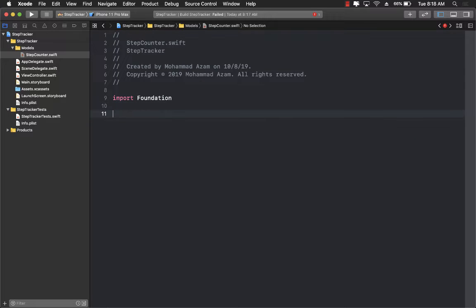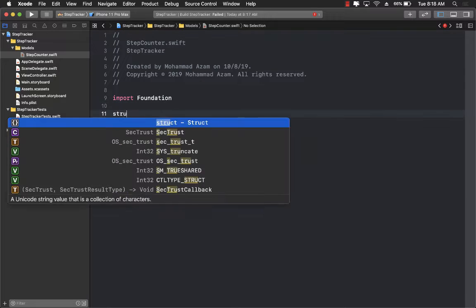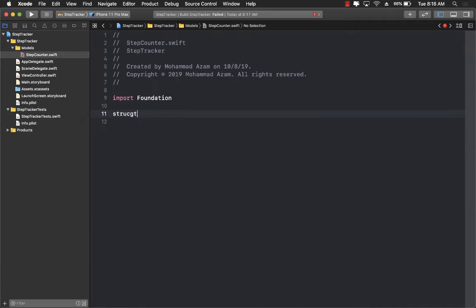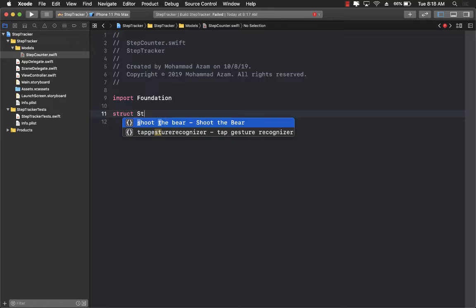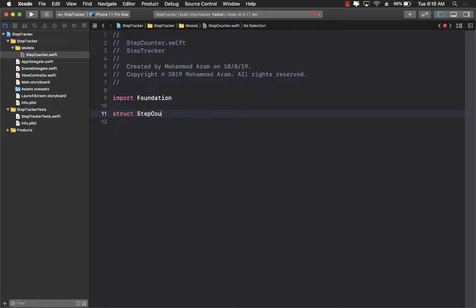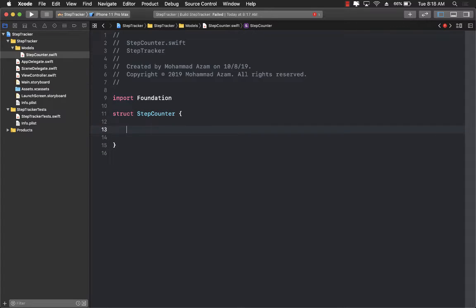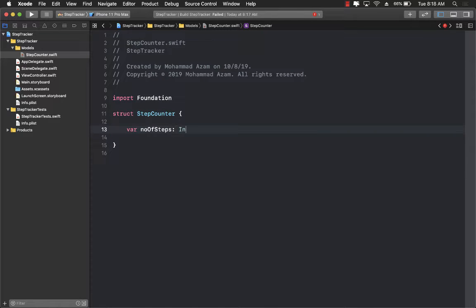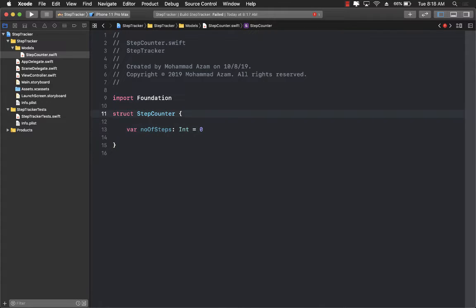Now I can go ahead and create a step counter over here as a structure or a class. So I'm going to use struct StepCounter and I will have a property called numberOfSteps which will be integer and which will initialize to zero. Perfect.